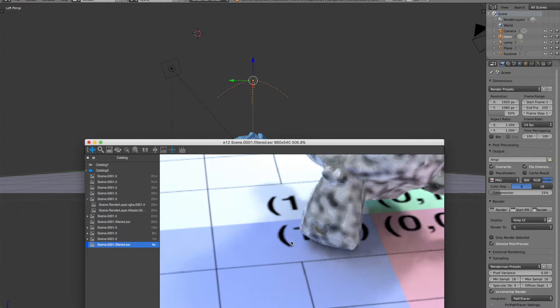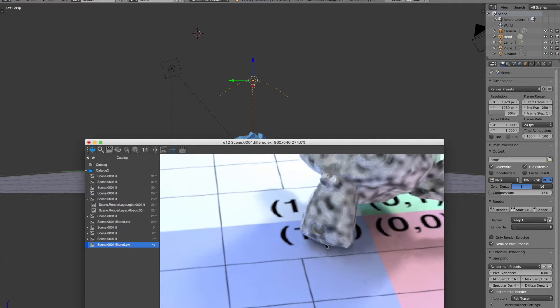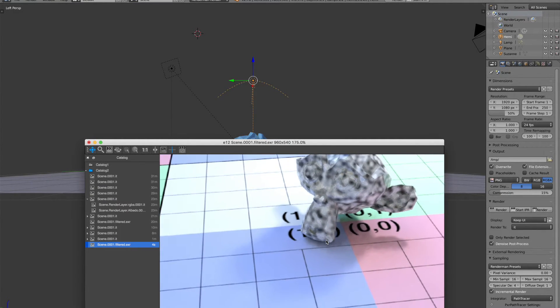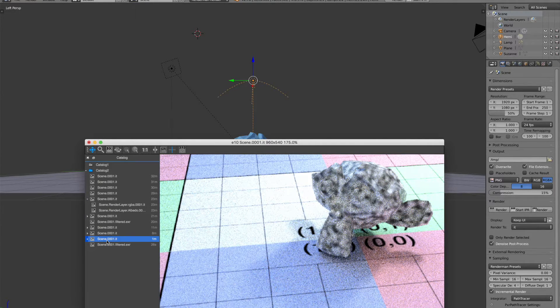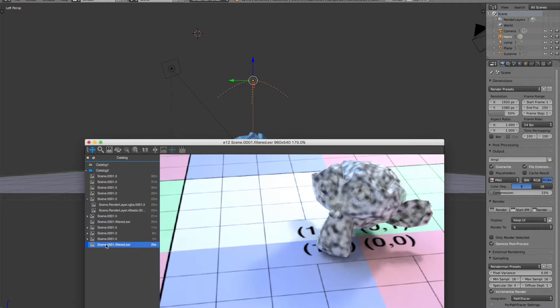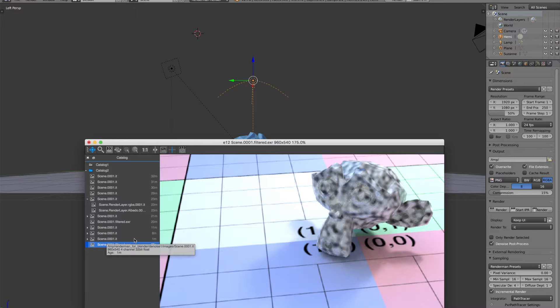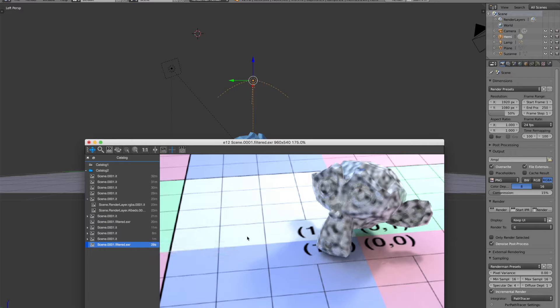So this was the denoised image. If we zoom in, not too noisy, a little bit right here, but again, we're only using 16 sample counts. Compared to what it originally was, this was undenoised, and this is with denoise. And it doesn't add a lot of time to the render to do the denoising.